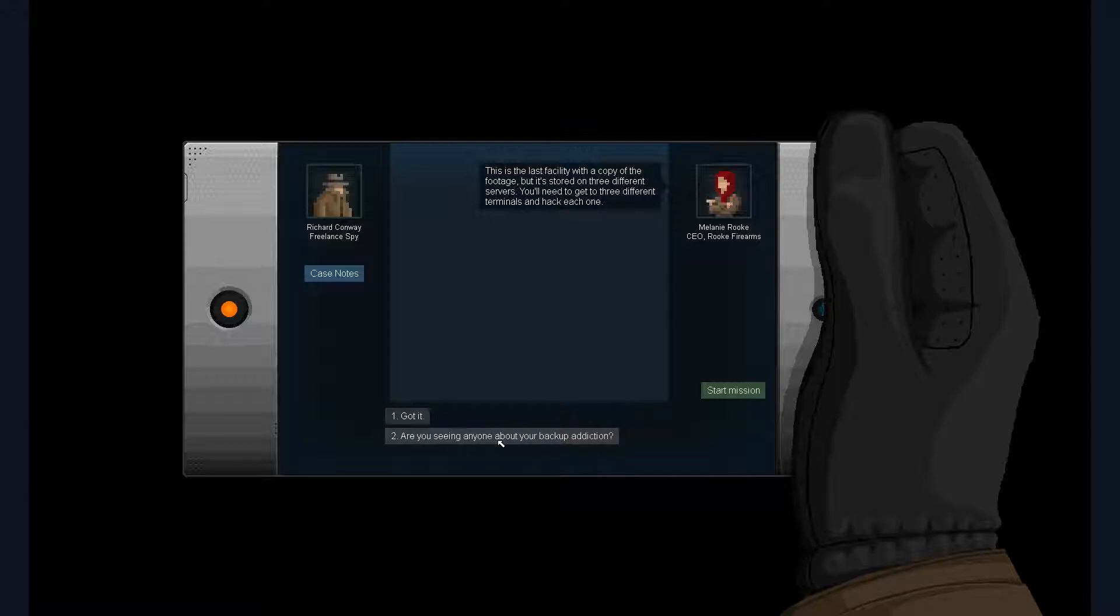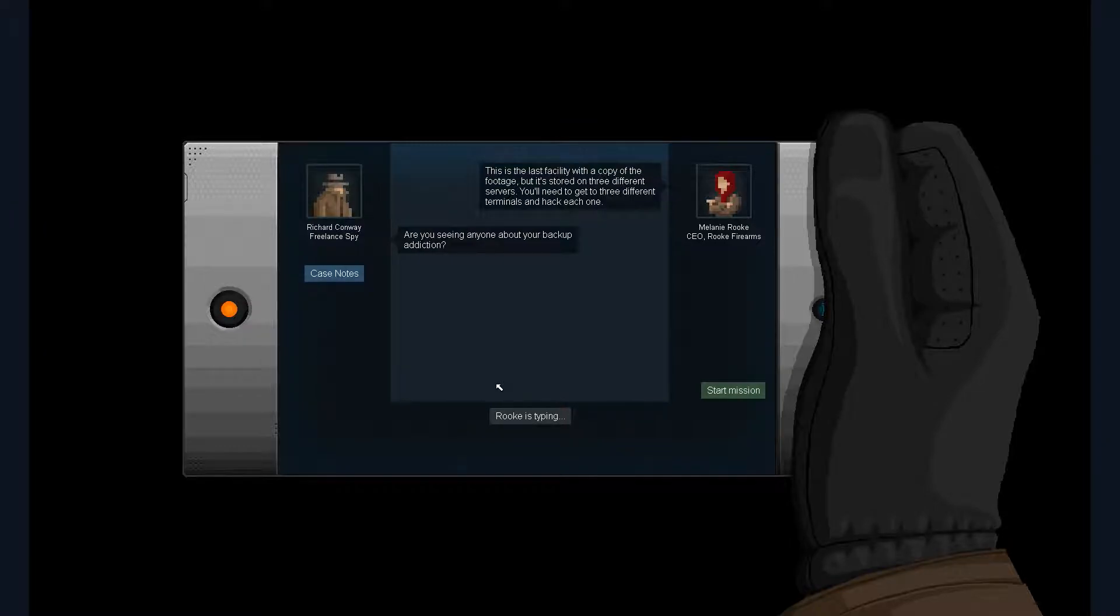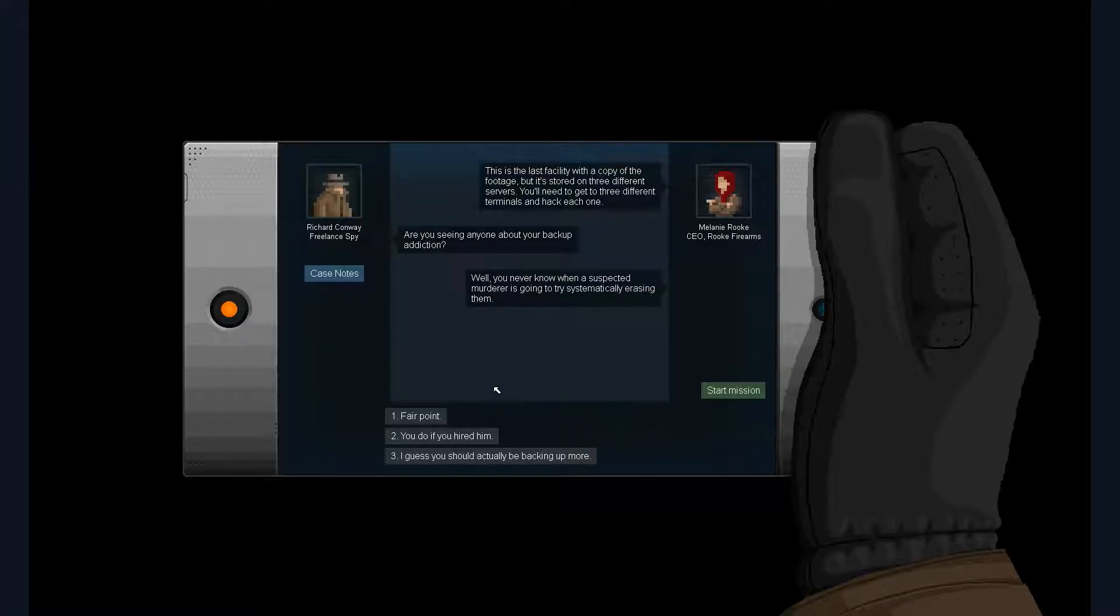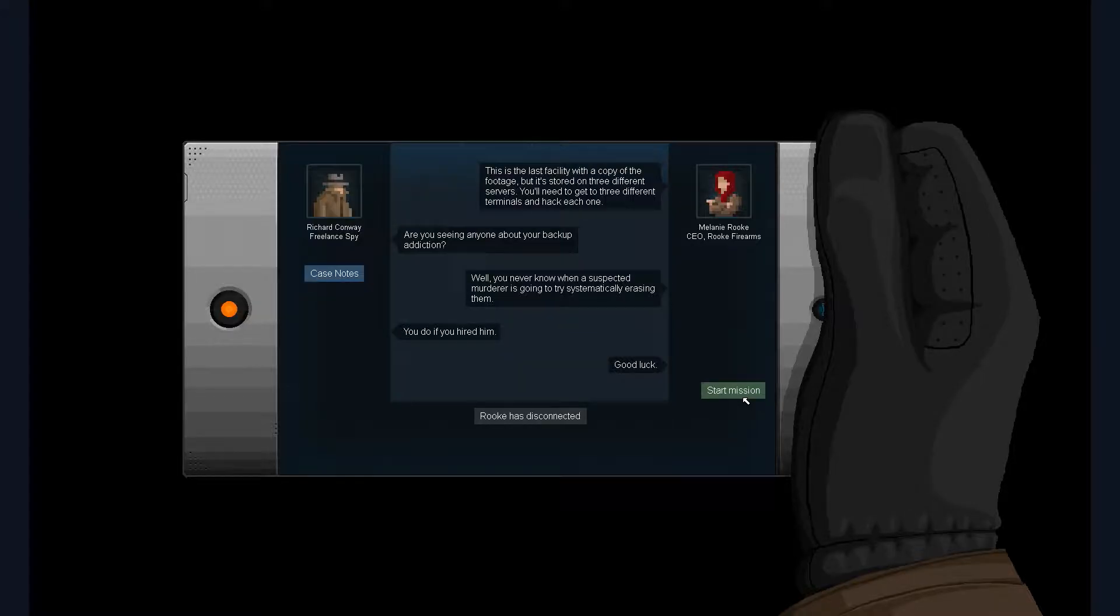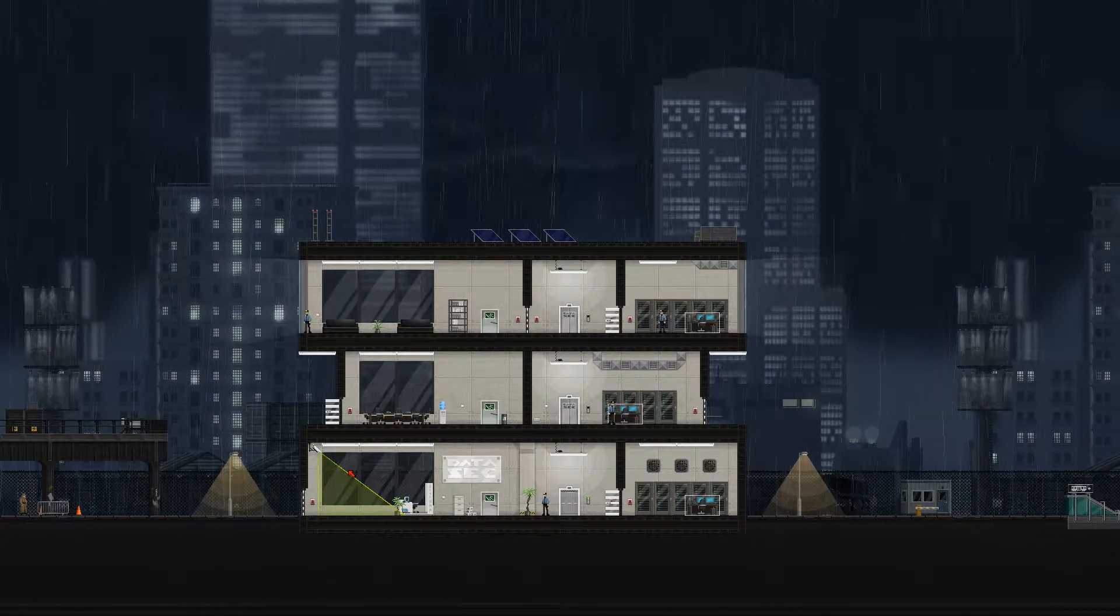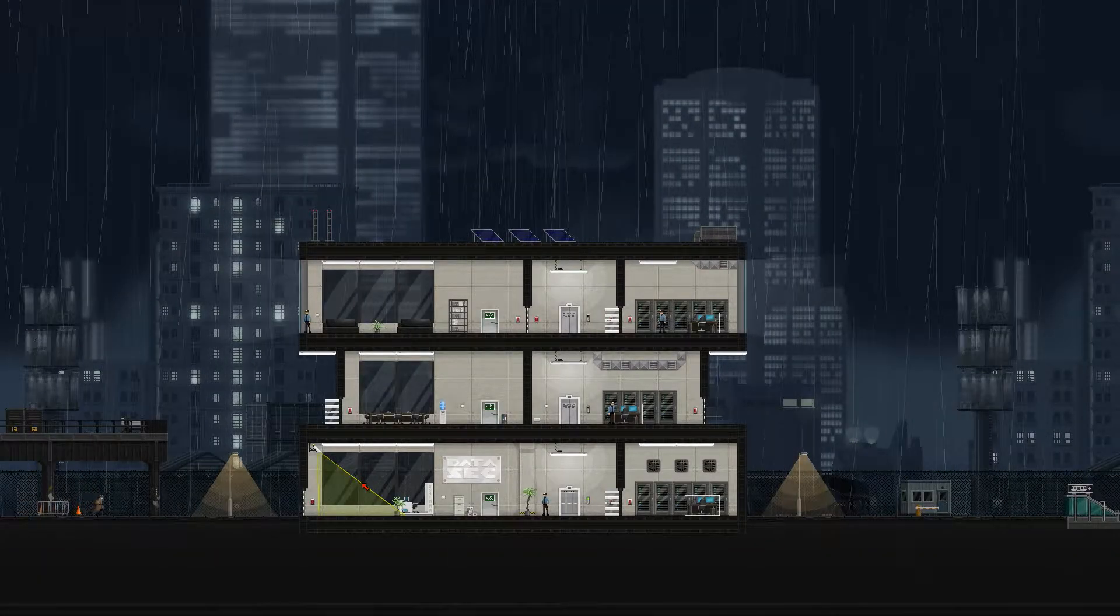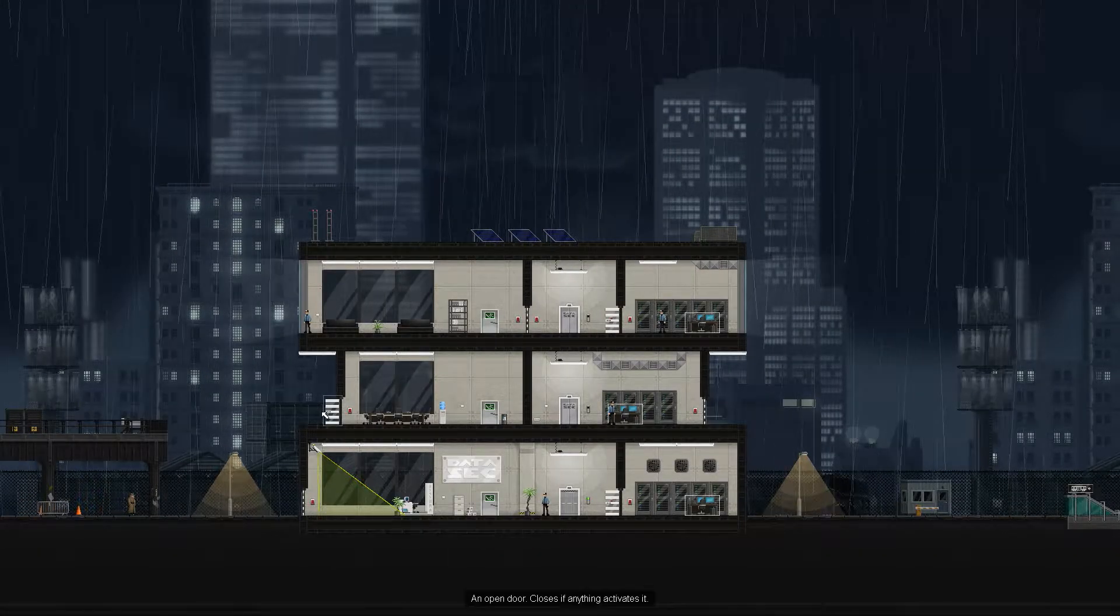Are you seeing anyone about your backup addiction? Well, you never know when a suspected murderer is going to try to systematically erase them. You do if you hired them. Good luck. God, so moody.